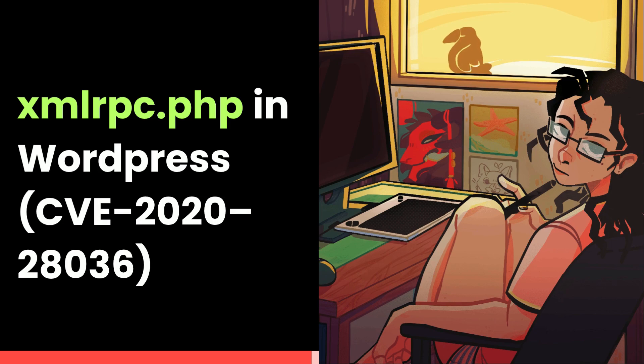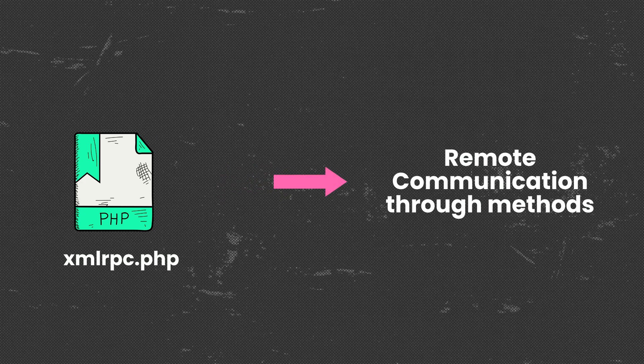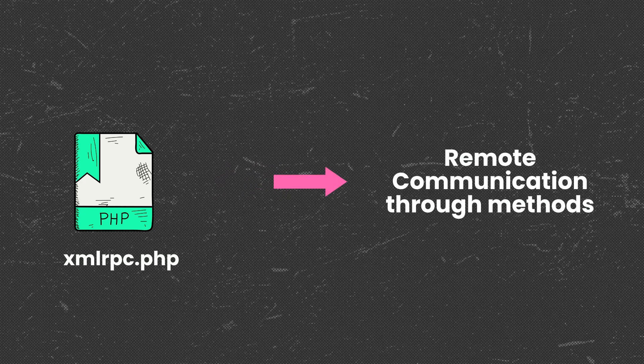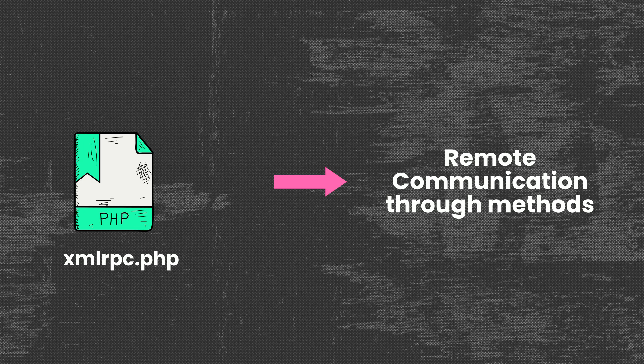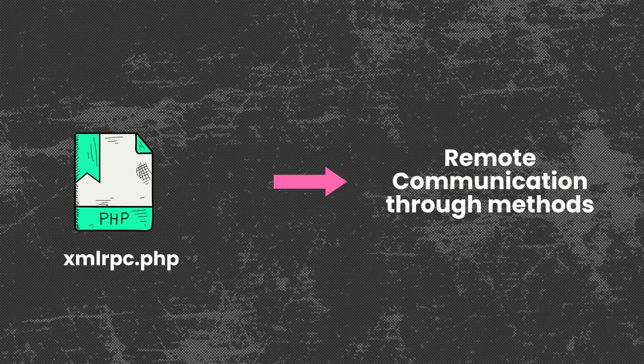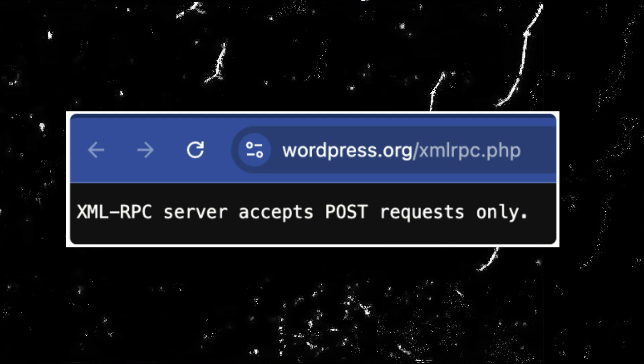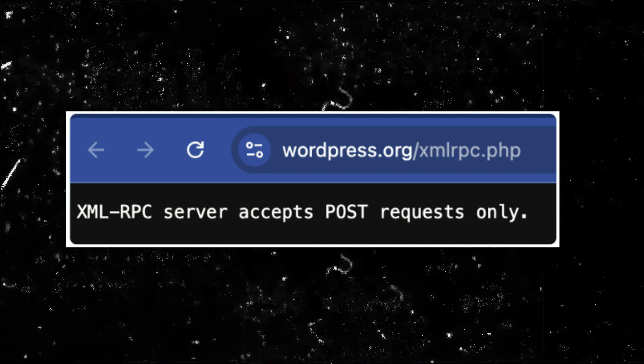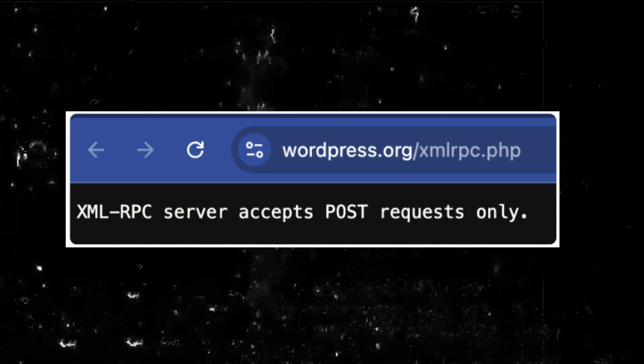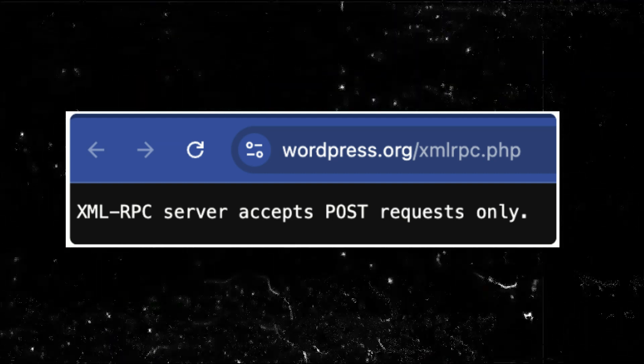So XML RPC.php is a core file in WordPress that acts as an API endpoint. It enables remote communication with the WordPress site using the XML RPC protocol. So it was developed as a feature so it can be used for remote interaction, but it is more of a problem now.